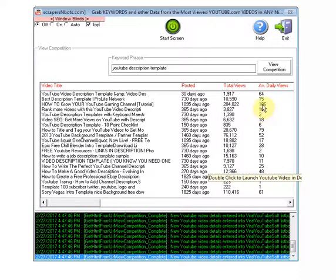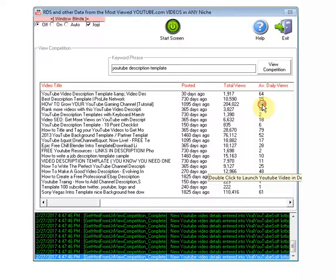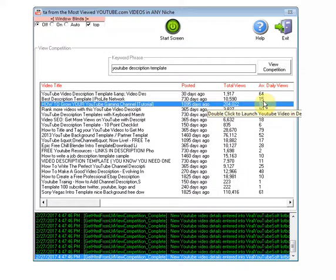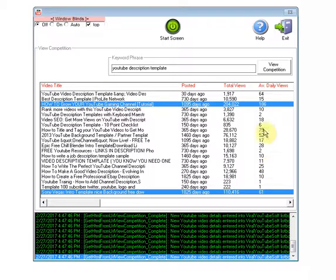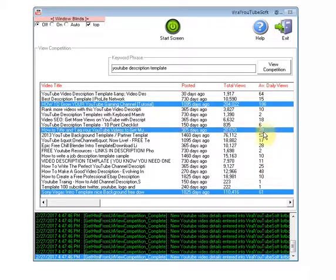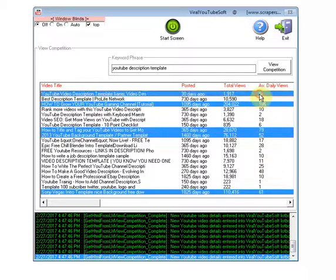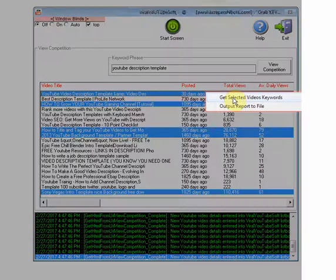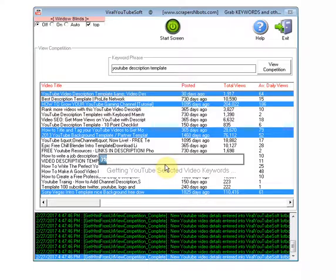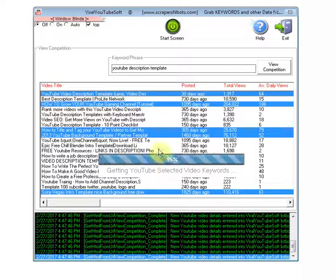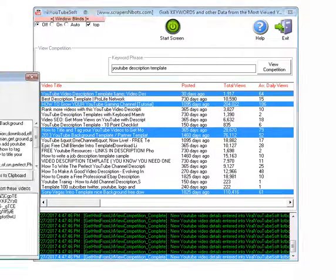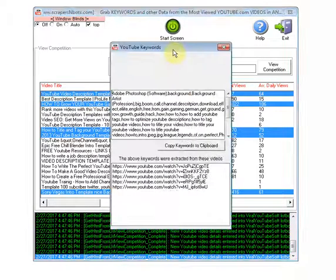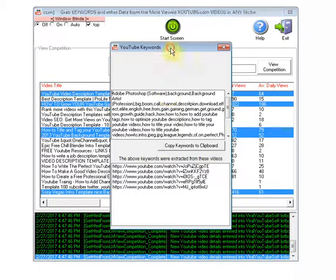What I like to do and what I recommend doing is select the videos that are getting the most views per day, select them, then right click and get selected video keywords. Now use these keywords for your video upload.